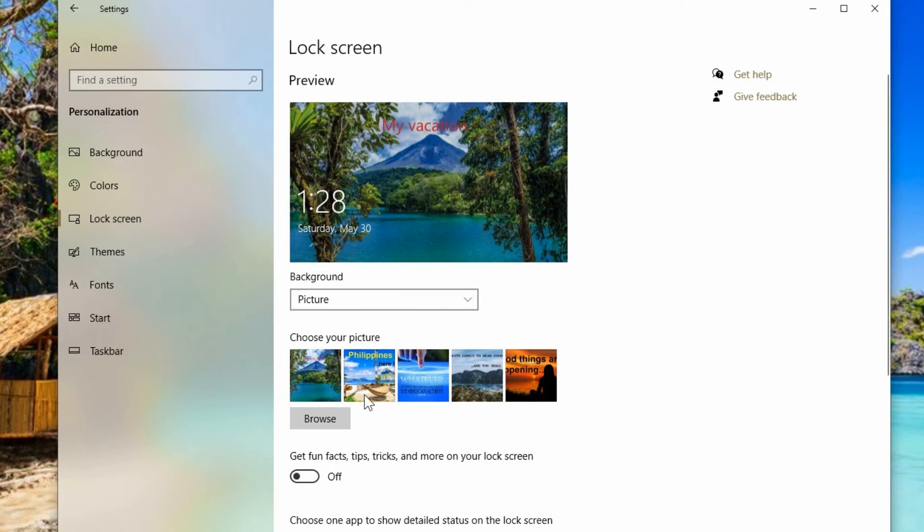It does remember down here the last ones that you had. So you can actually click on any one of these to choose the ones that you'd want to go back to.